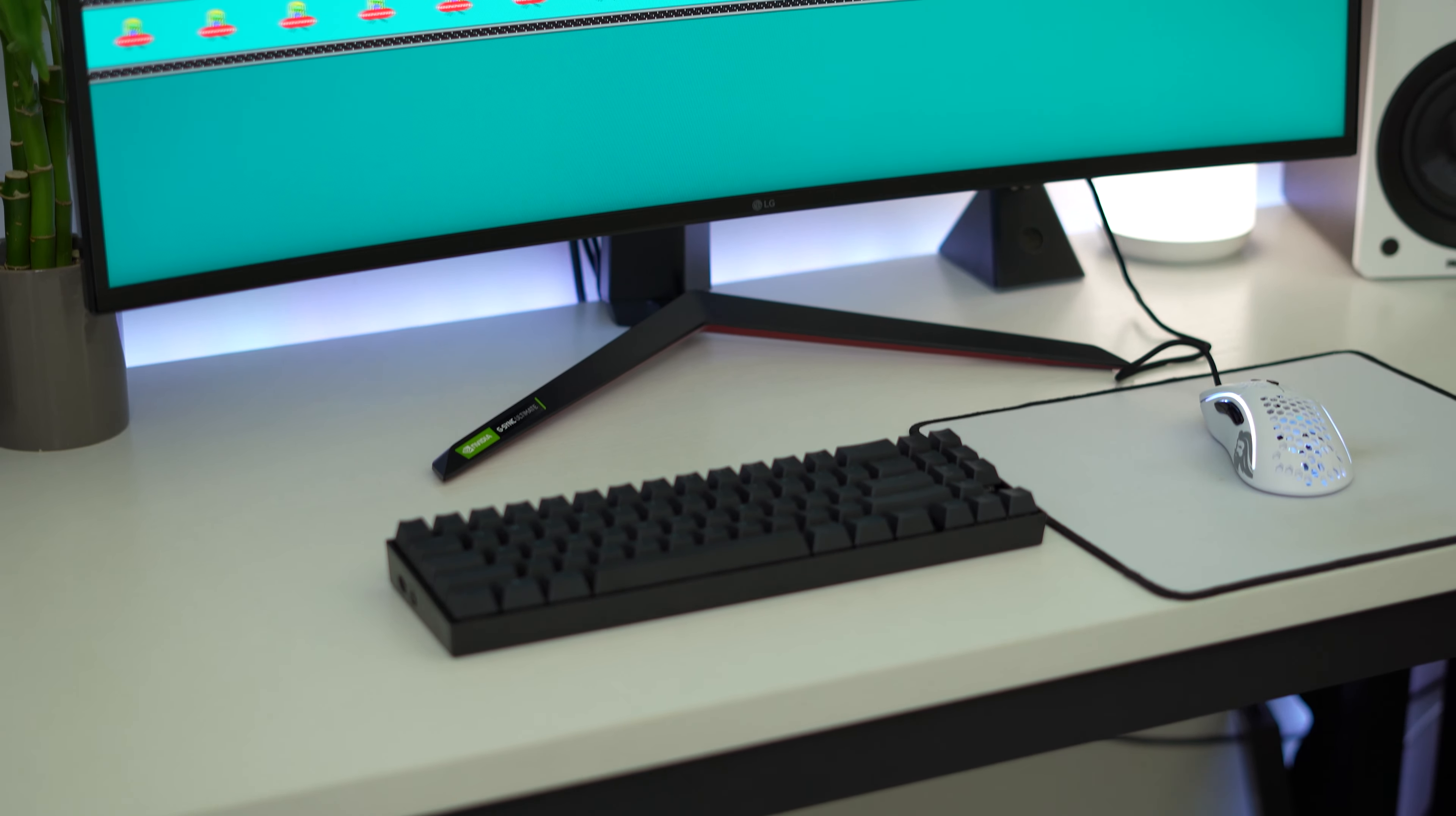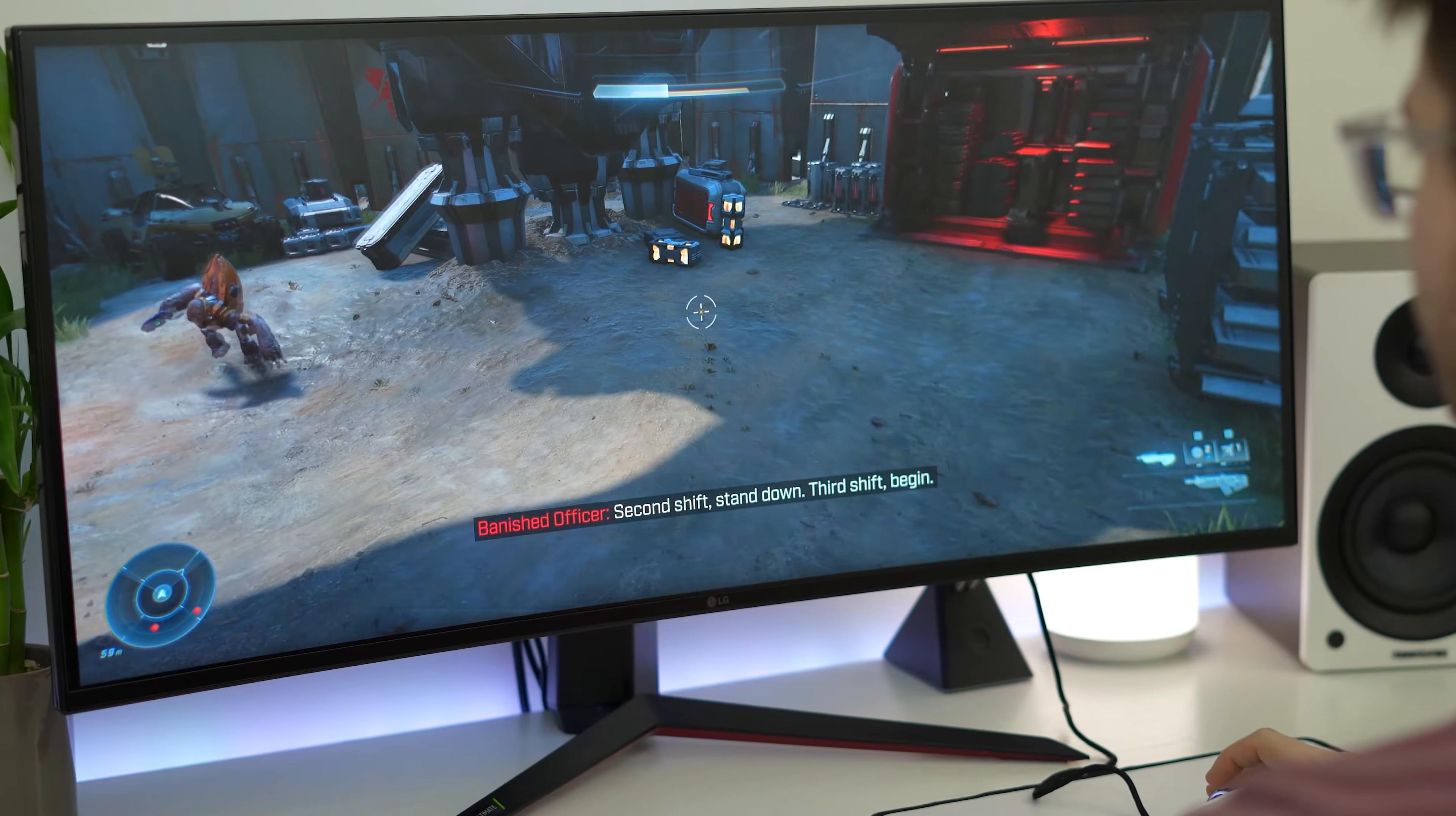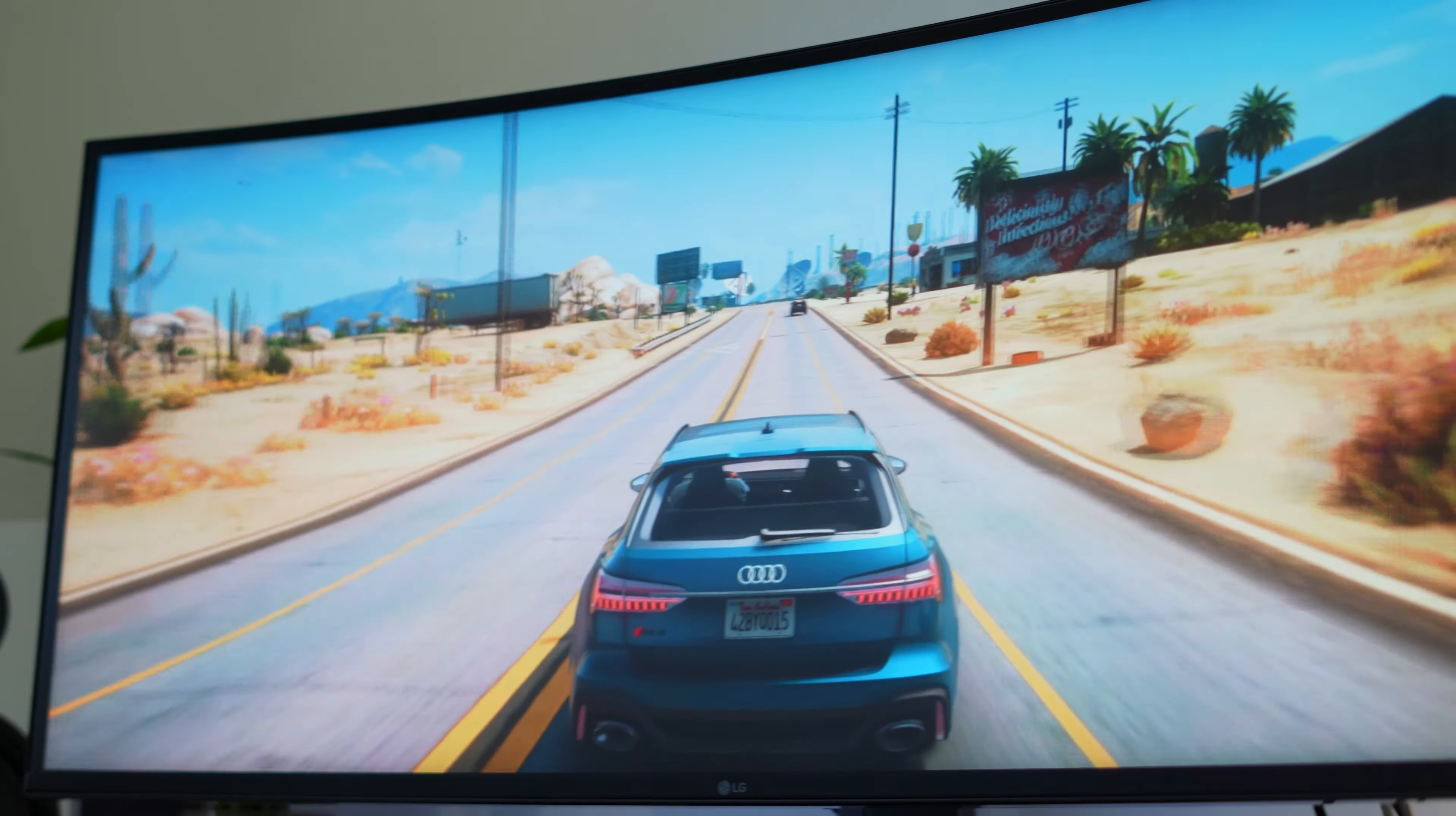Now response time and ghosting. Time and time again, LG has been the top basically for response time and ghosting. There is no exception with this thing clocking in at one millisecond gray to gray response time and the ghosting being basically not there. Now there are four different response time settings. There is off, normal, fast and faster. Now typically, like LG, the fastest setting, which is faster, is terrible. It has a ton of inverse ghosting. It's unusable. Don't ever use that.